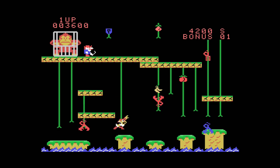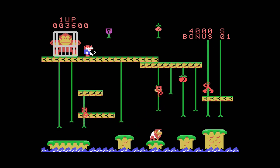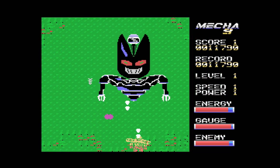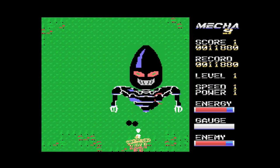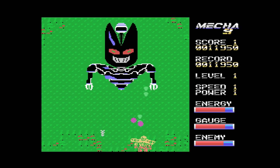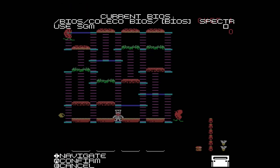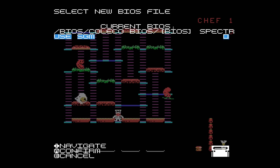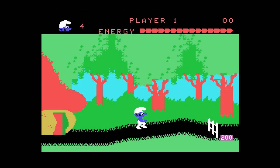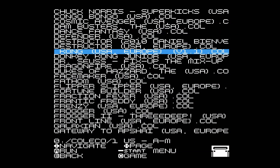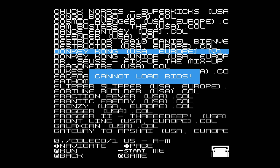Finally, support for the ColecoVision has been added to the Mega SG with the jailbreak. This support is expanded to also run SuperGame module files. In order to play these, head to the Core Options for the ColecoVision and tick the box Use SGM. Unlike the other cores, the ColecoVision core will require the use of a BIOS file. If you try to load a game without a BIOS, you will get a Cannot Load BIOS message.